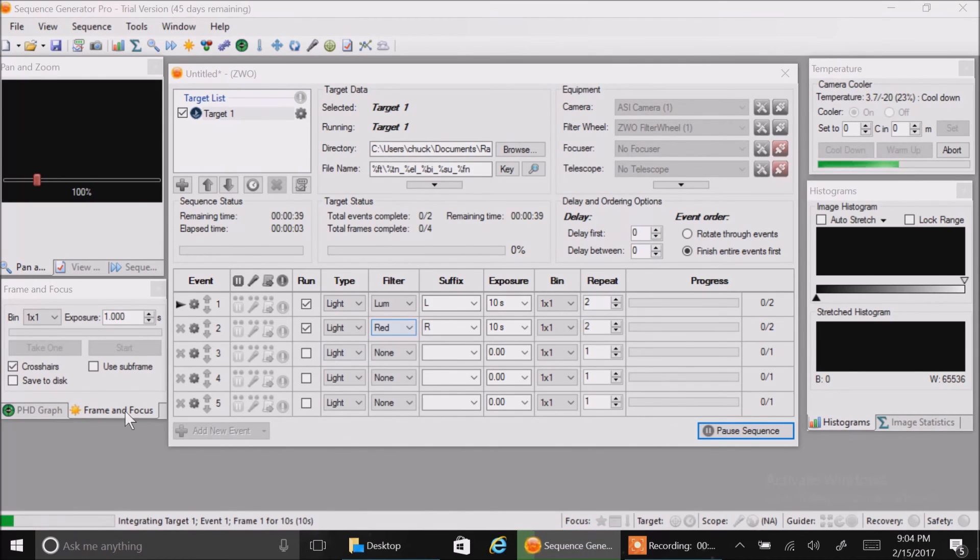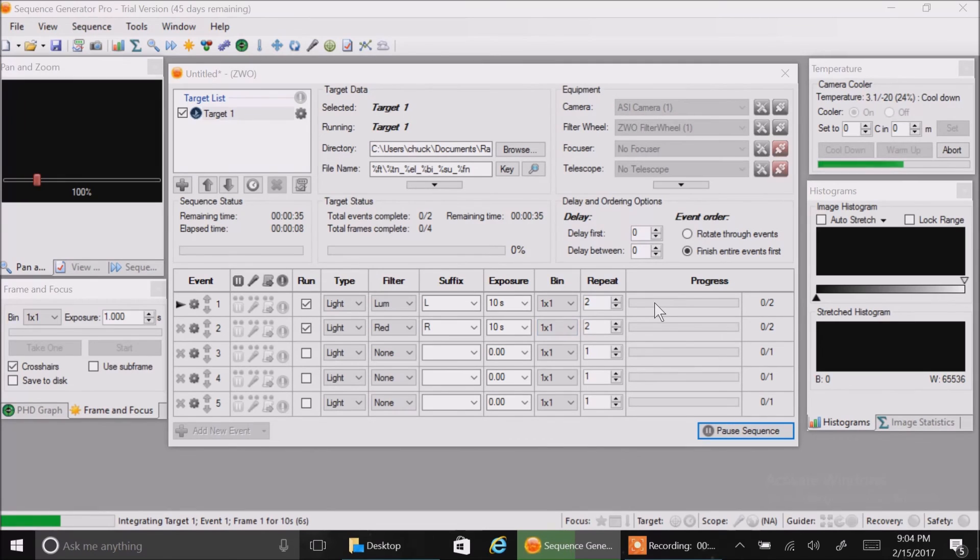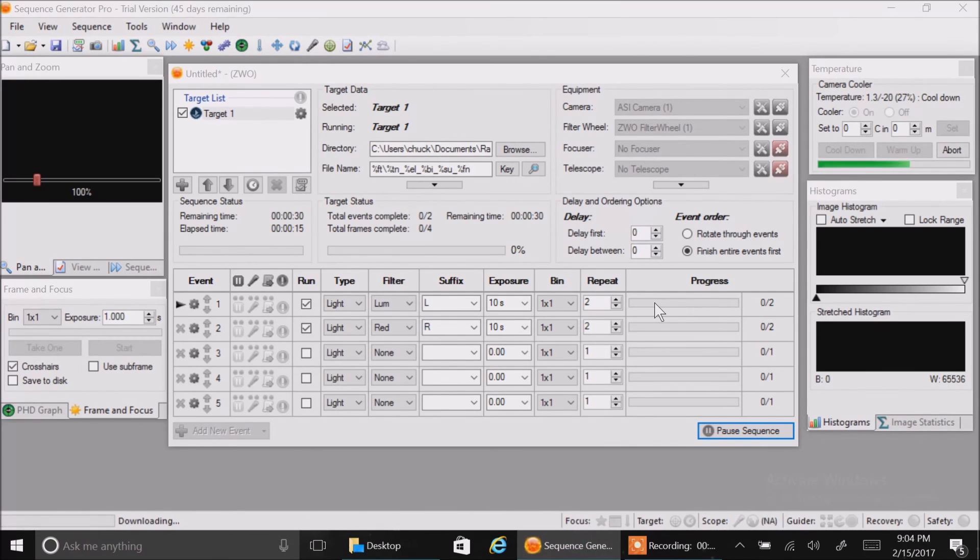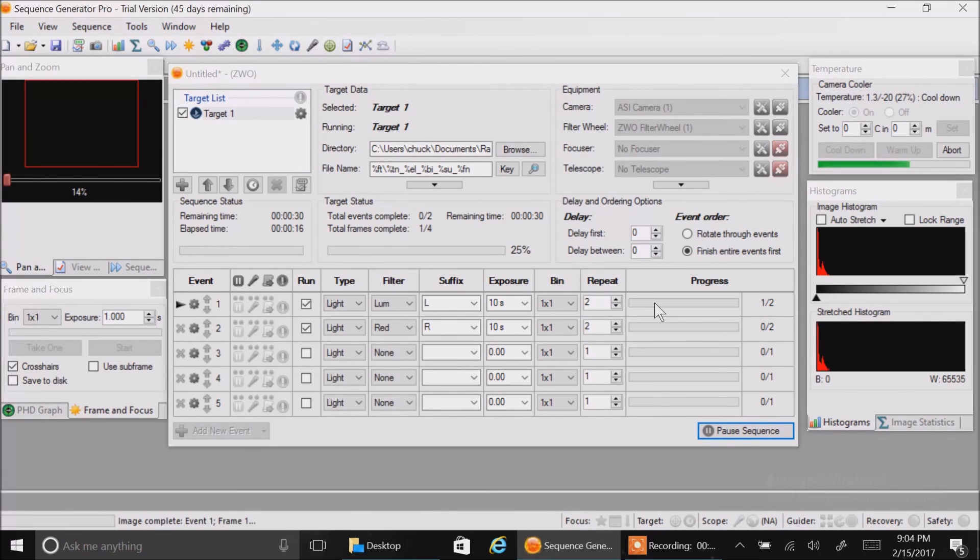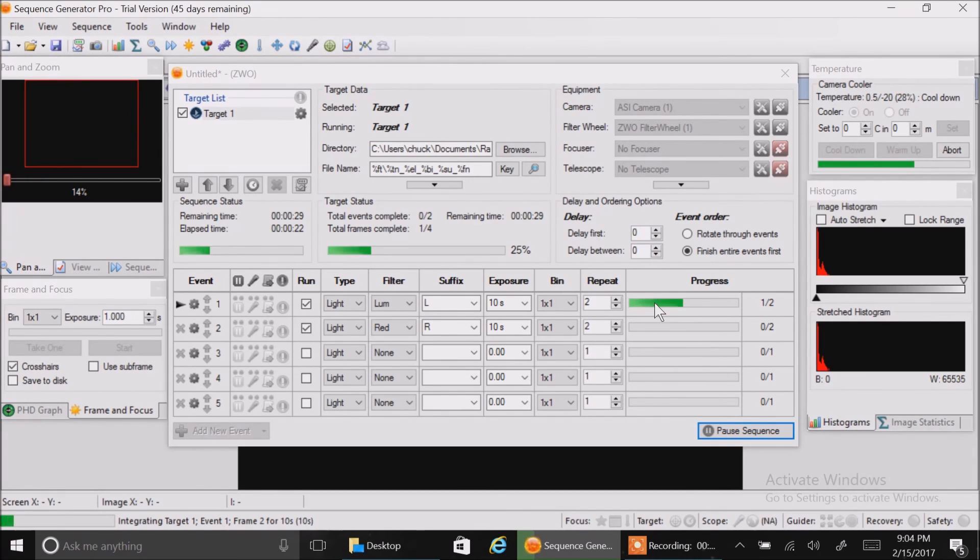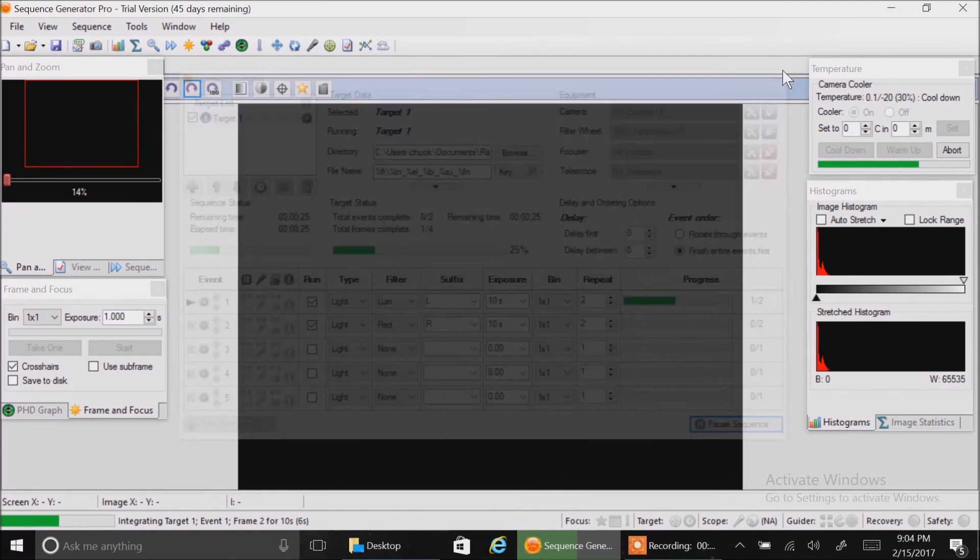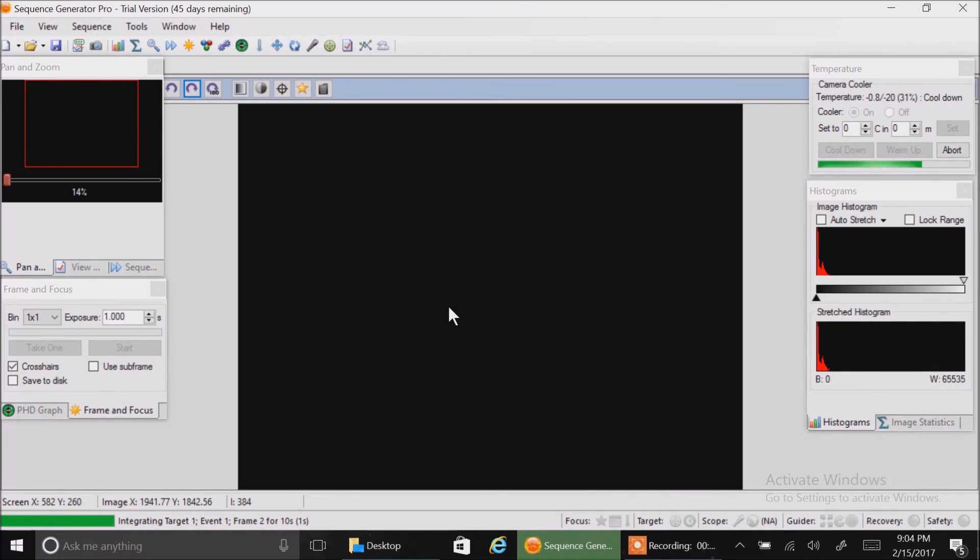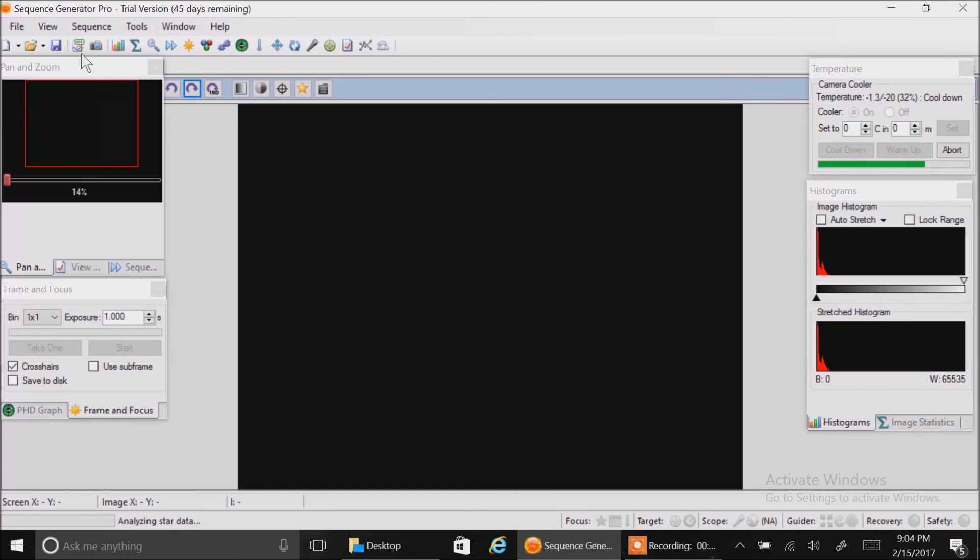You can watch the lower left here to see the status, and it should start populating a progress bar as soon as you complete at least one image. And while it's taking pictures you can close the sequence - it's still active. But if you want to see the images that are coming in, of course I'm indoors so it's going to look dark with the cap on the camera.